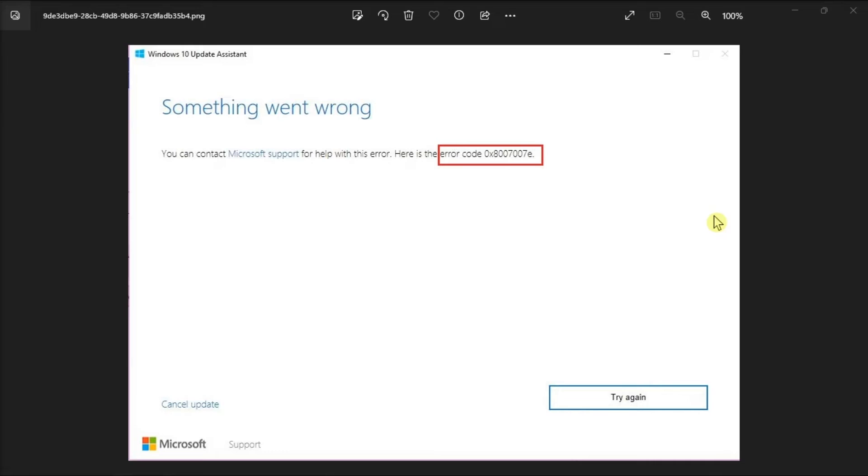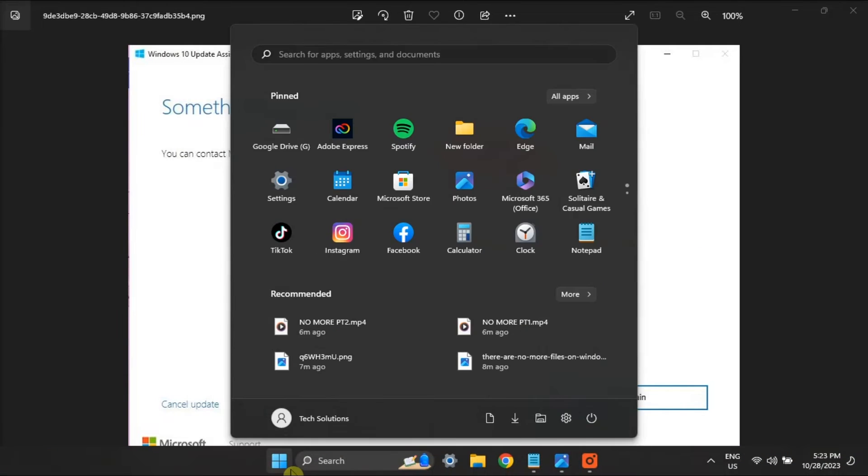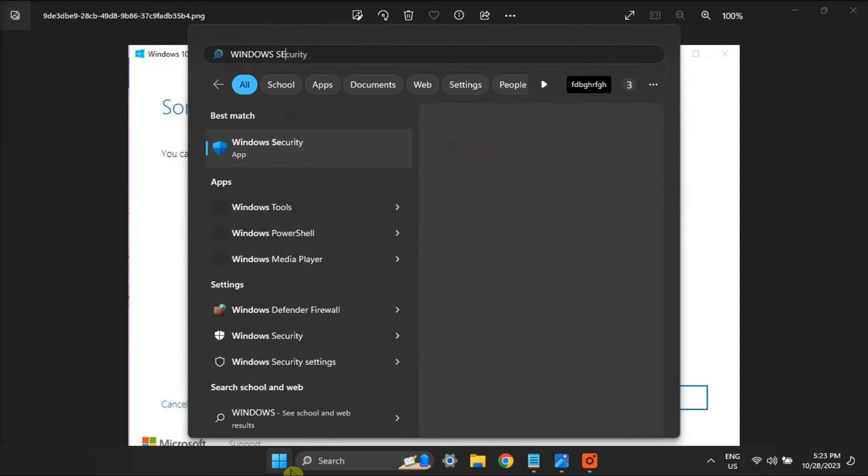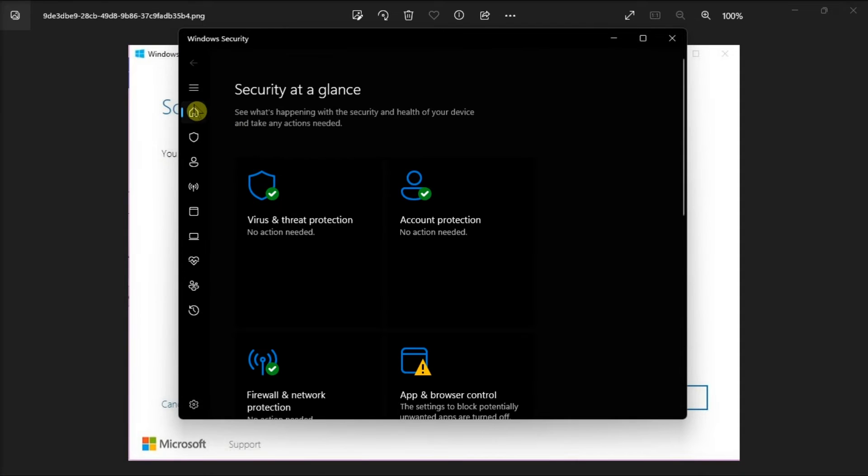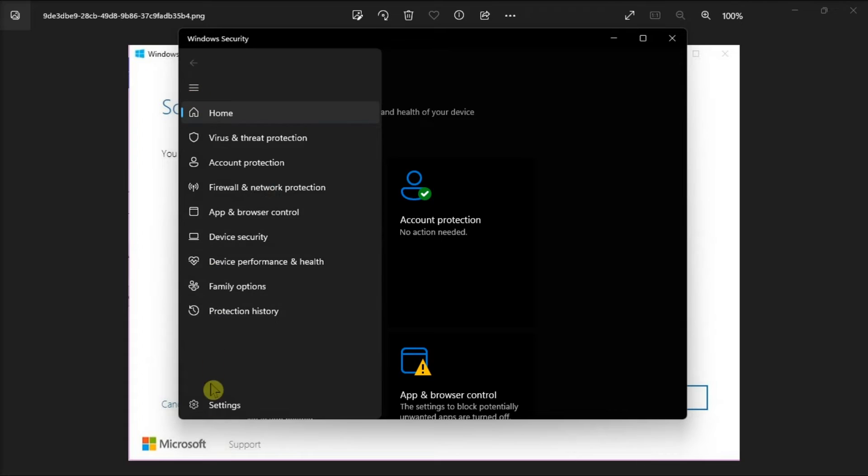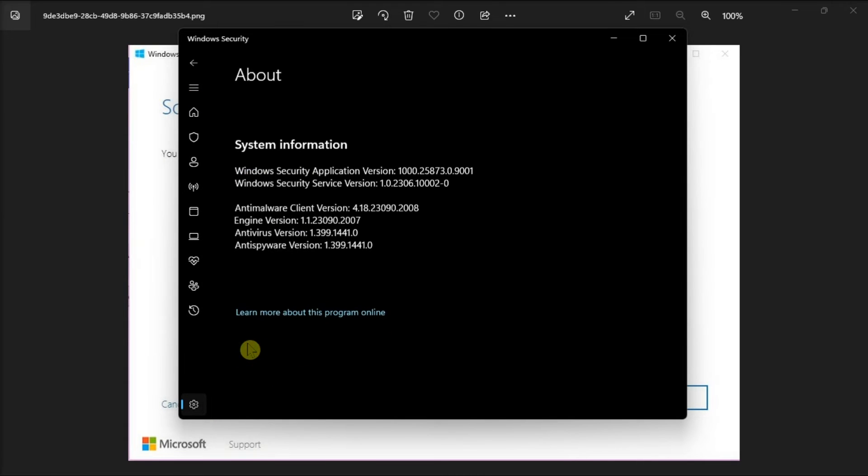Moreover, ensure that the Microsoft Defender is running the latest version. In order for you to do it, search for Windows Security, navigate to Settings, click About, and it will download the latest version.